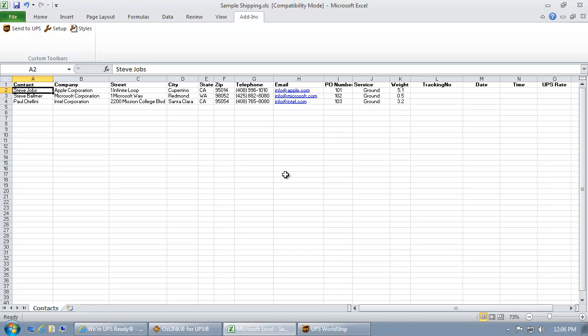Welcome to the Auslink for UPS batch shipping demonstration. Here I've opened a Microsoft Excel spreadsheet with shipping address and service level information.